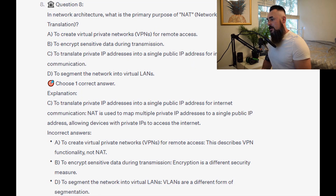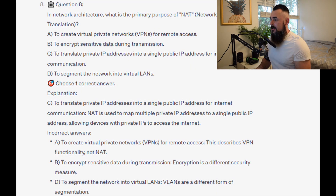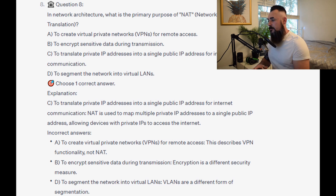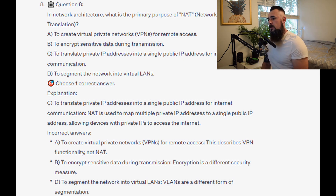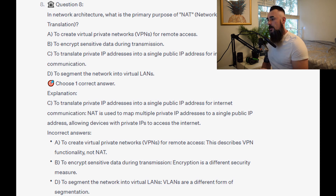The correct answer is C: to translate private IP addresses into a single public IP address for internet communication. NAT is used to map multiple private IP addresses to a single public IP address, allowing devices with private IP addresses to access the internet.